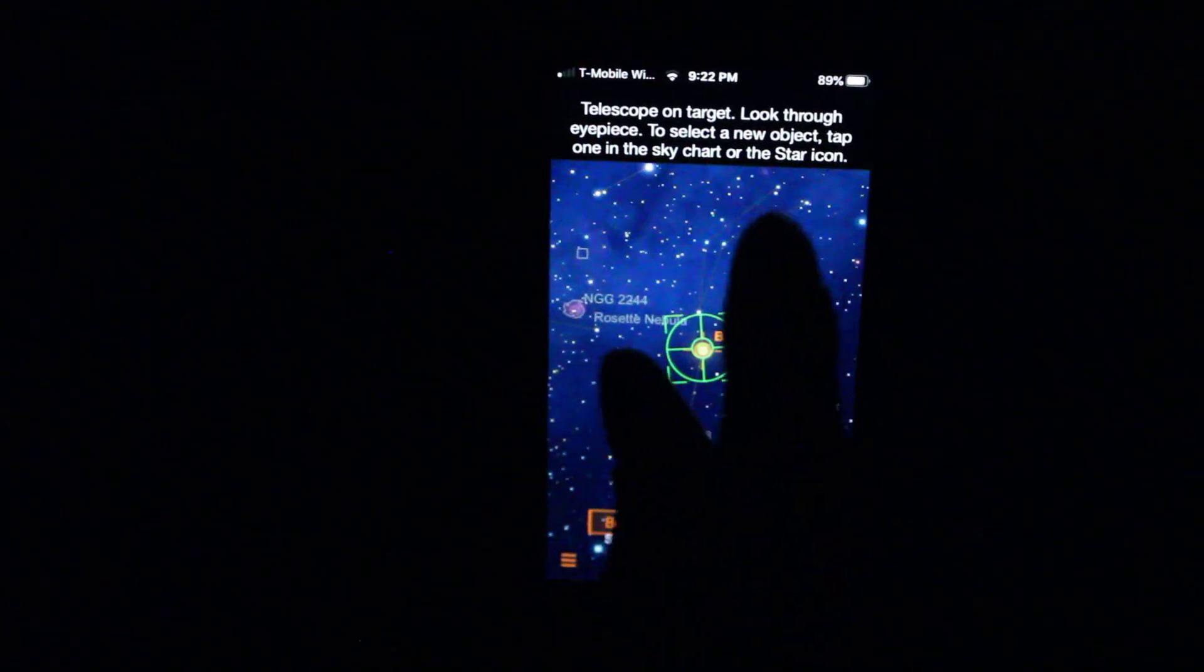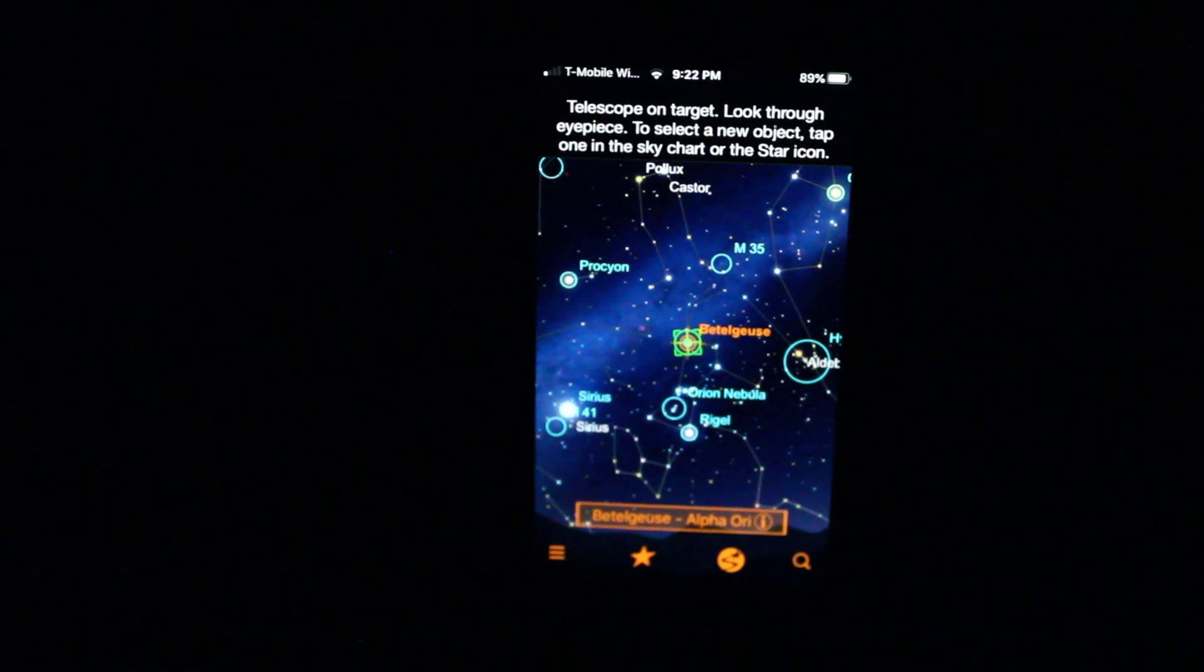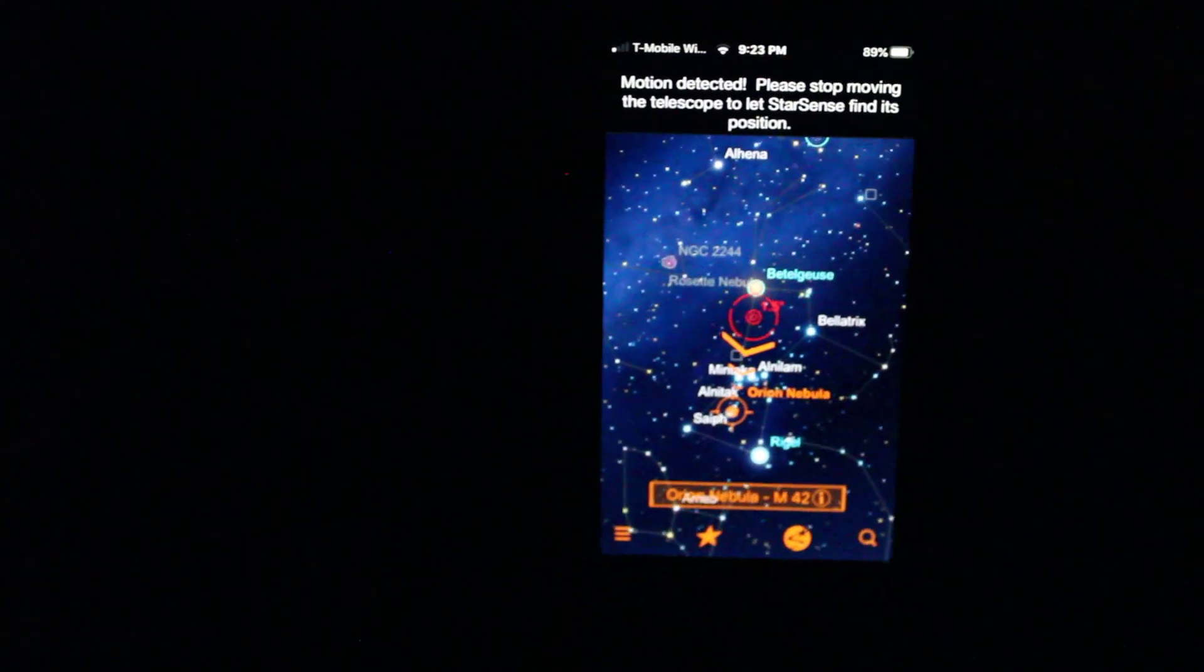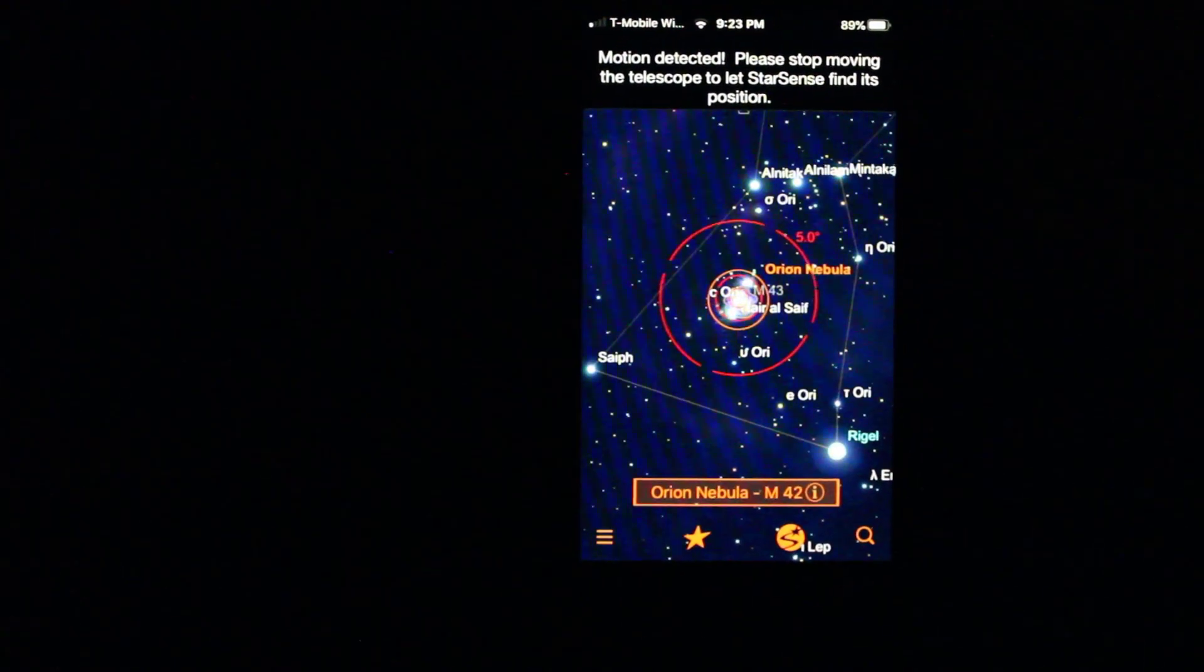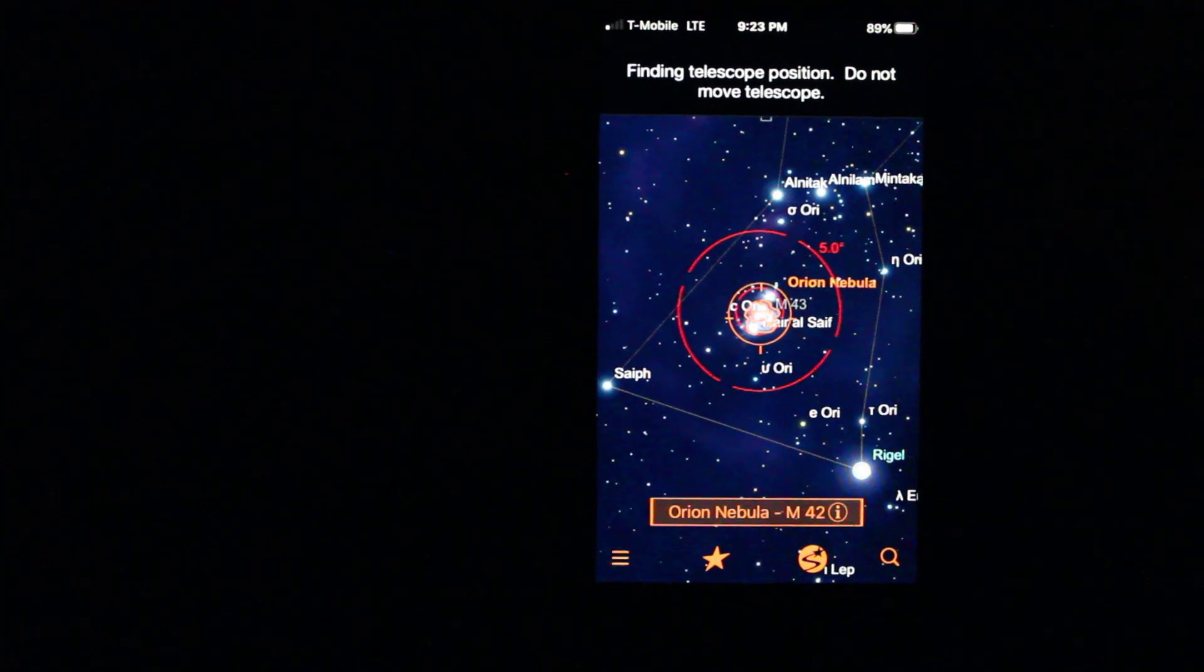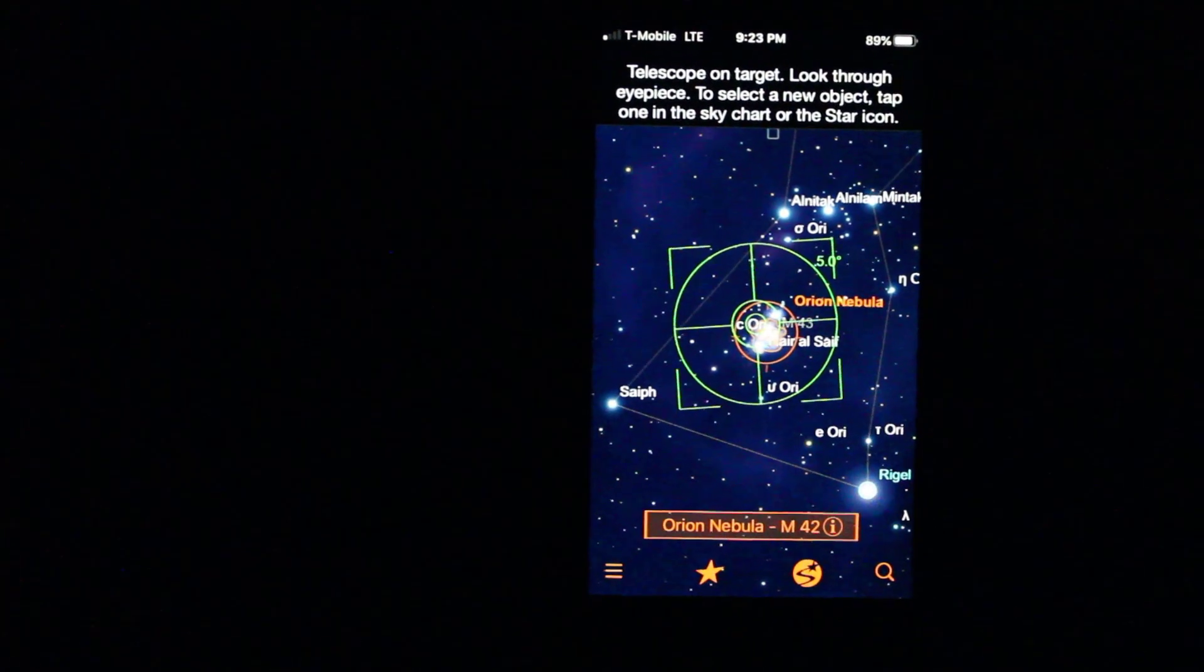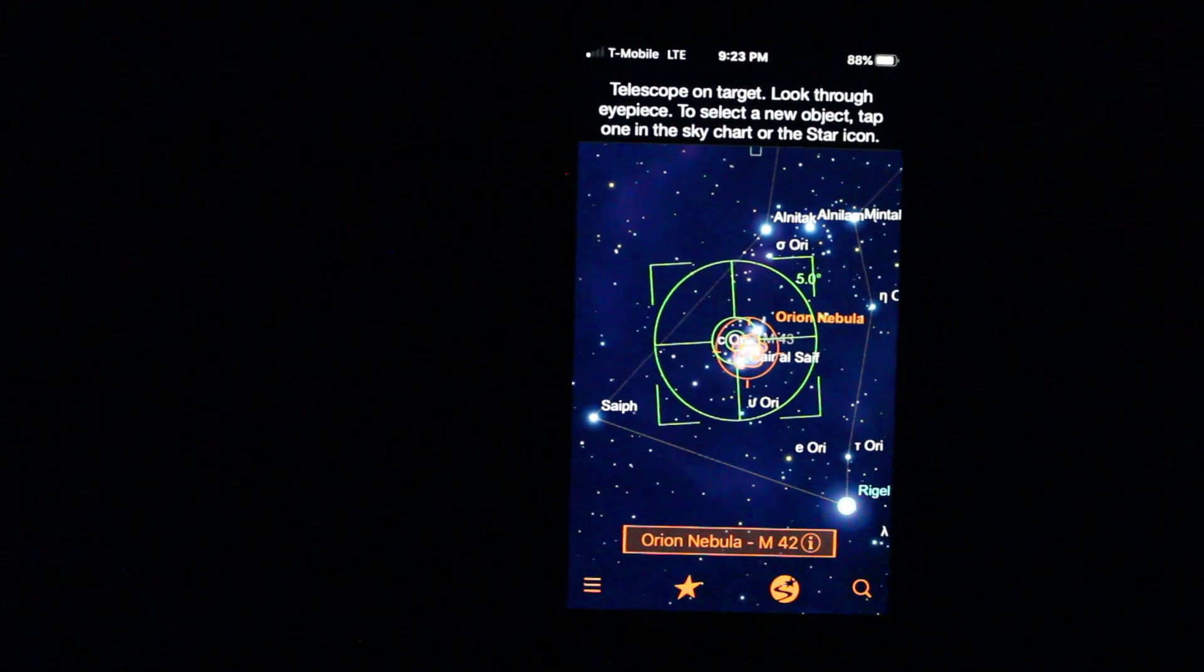So now this app basically becomes a planetarium where you can start selecting objects and move right over to them. So if I hit Orion Nebula, I can just go right on down to it. And my iPhone SE is a little bit slow and I'm a little bit too fast, so I have to wait for it to take another picture of the sky. Okay, so I'm right on the Orion Nebula. Let me check it out. Yep, right in the eyepiece.